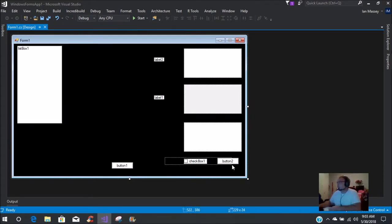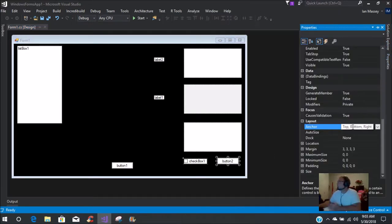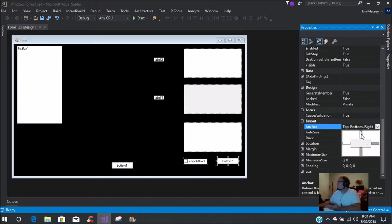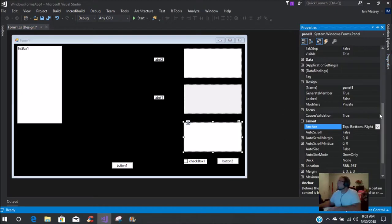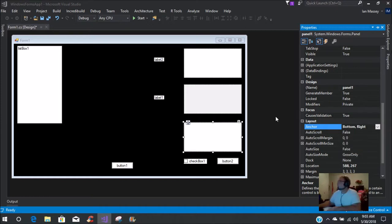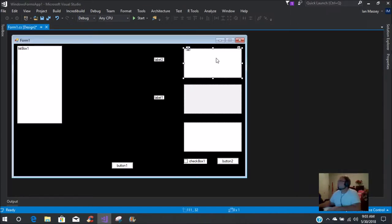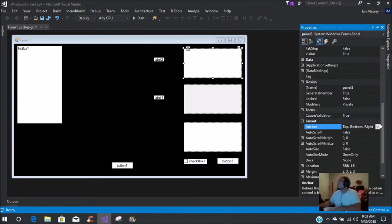So first, for your button and your checkbox, we're going to take the top anchor off and just set it to right and bottom. On this one we take the top off, on this one we take the top off, and on this one we take the bottom off.